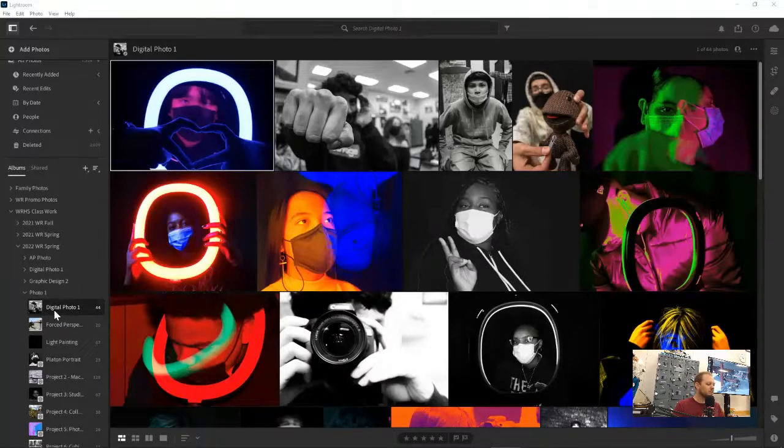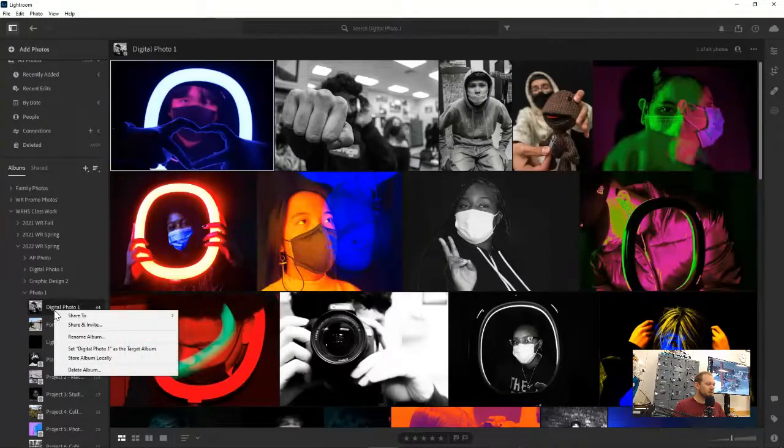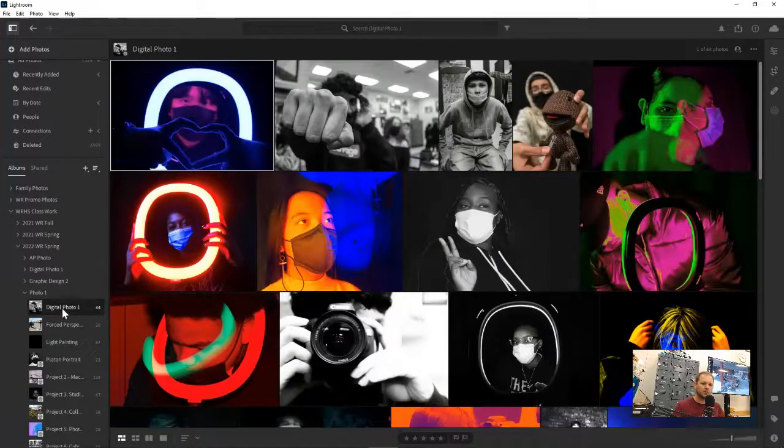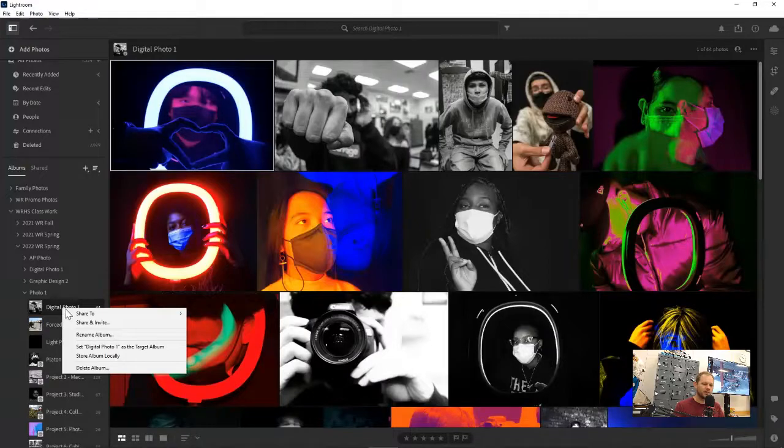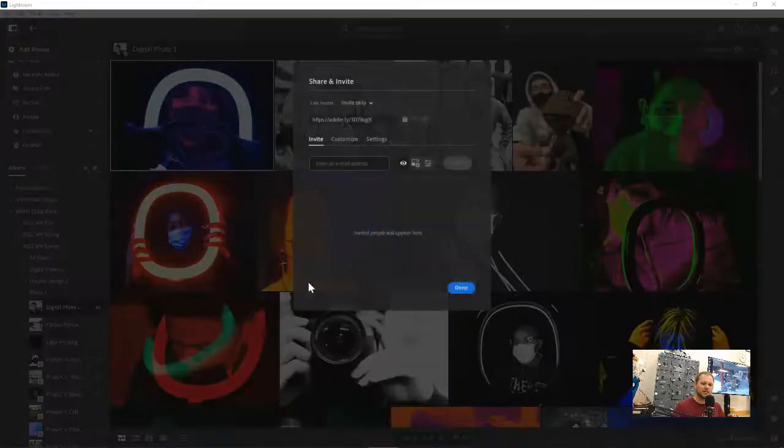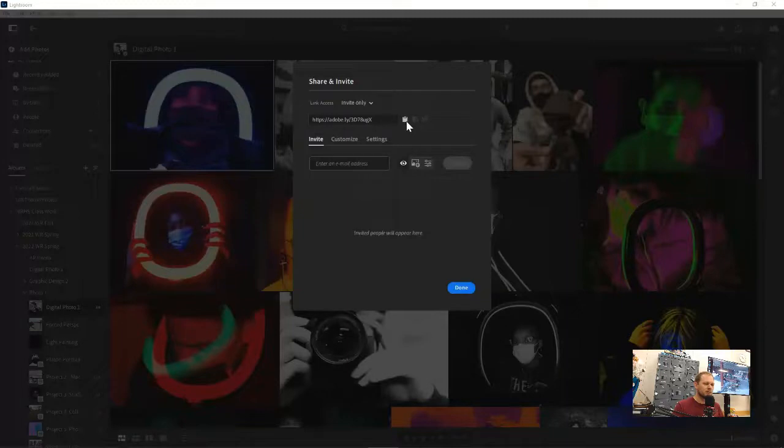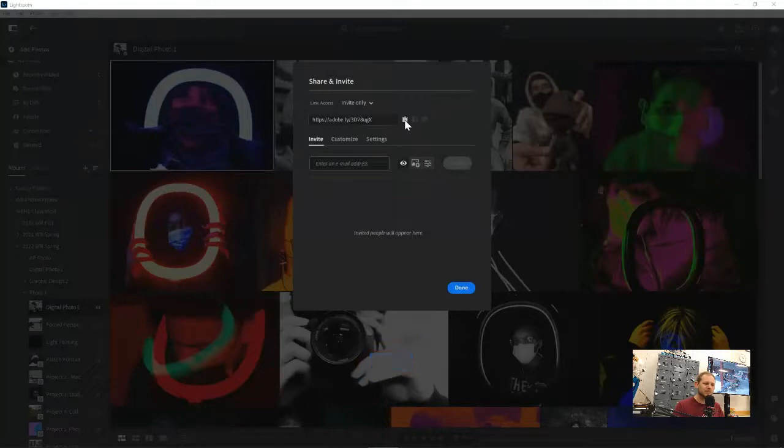What we're going to be doing is right-clicking on it and clicking share and invite, and we'll be doing that right here on the folder. So right-click and share and invite, and from here, we'll get a little link that we'll want to copy to our clipboard. So we'll just click on that. It'll say link copied.